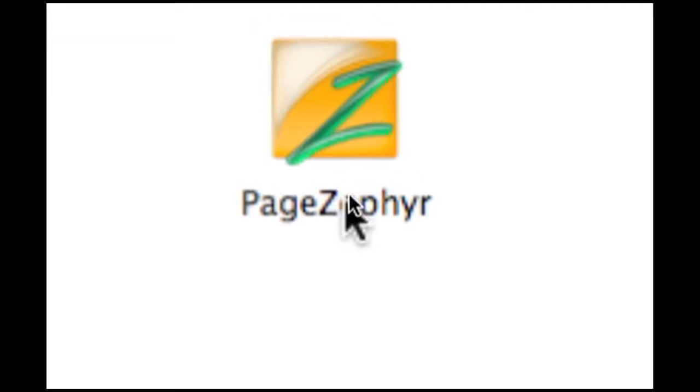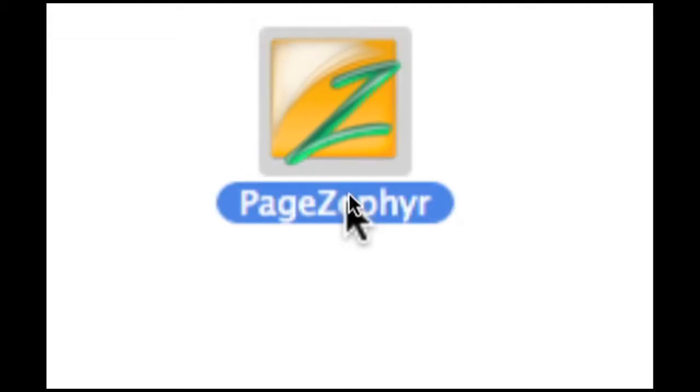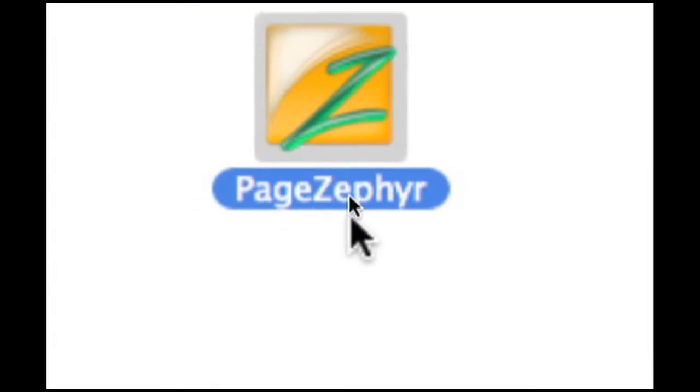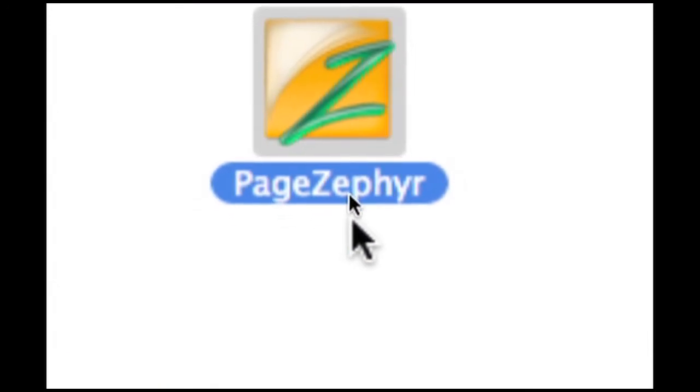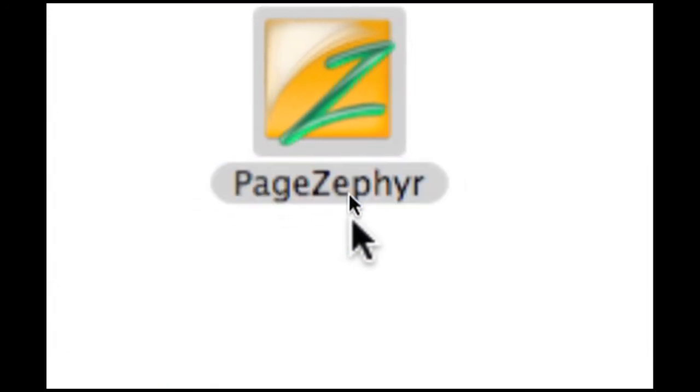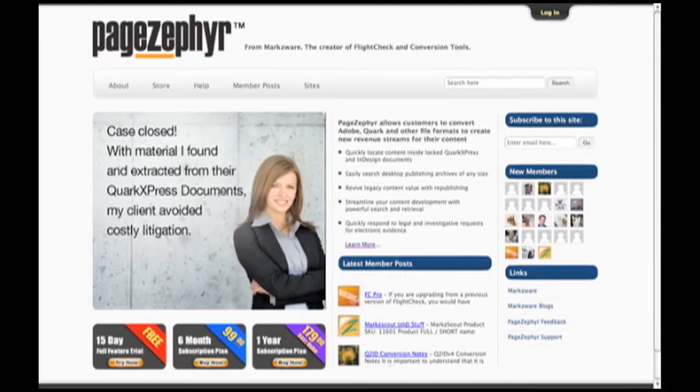Getting started is pretty much as easy as double-clicking, but I'm going to show you a few more neat tips and tricks because there's a lot behind PageZephyr.